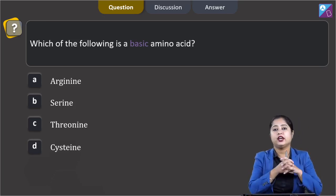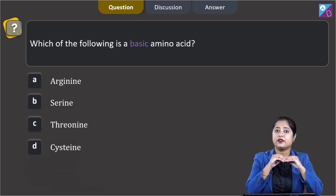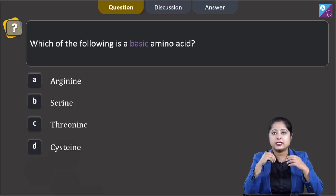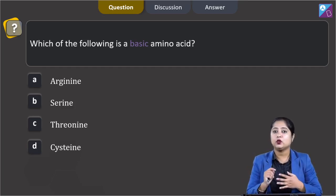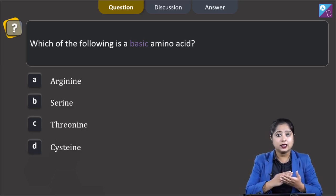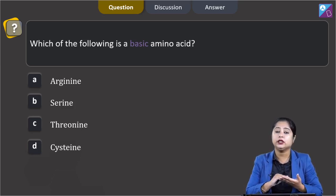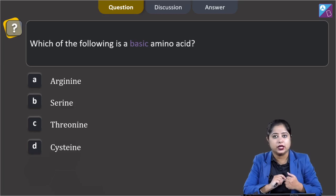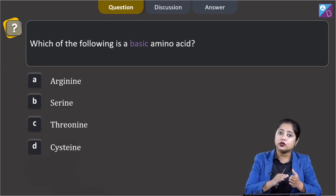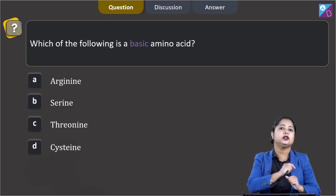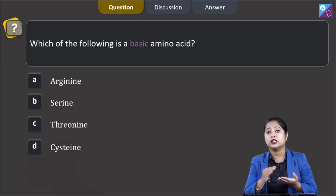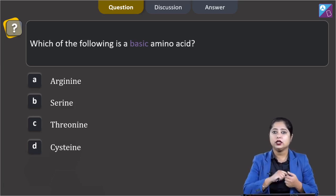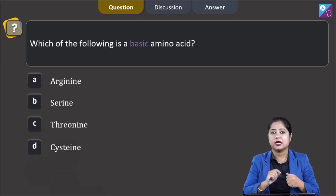In this question we are given with 4 amino acids and we have to identify which is a basic amino acid. If the number of carboxyl groups and amino groups are equal, the amino acid is neutral in nature. If carboxyl groups are greater than amino groups, it is acidic. If amino groups are greater than carboxyl groups, the amino acid is basic in nature.